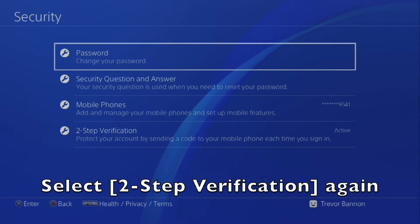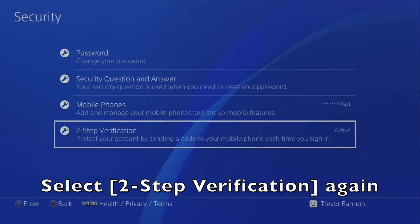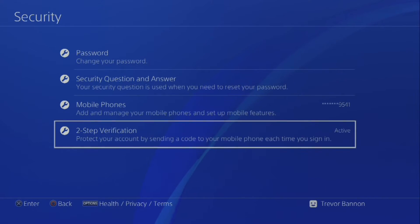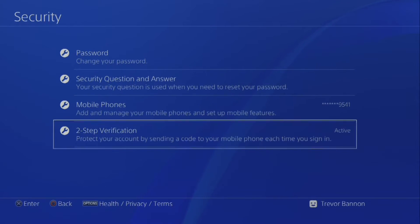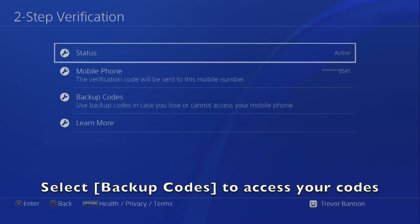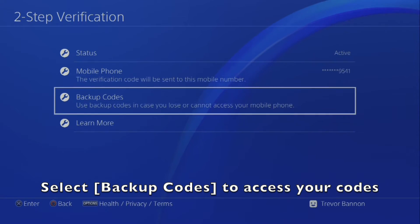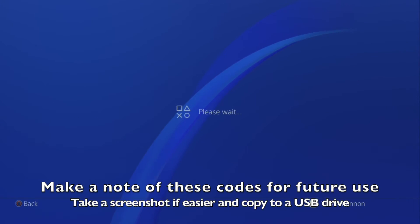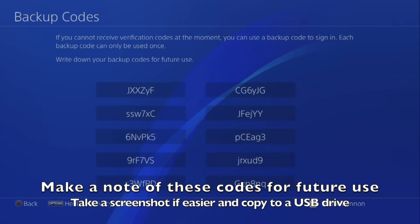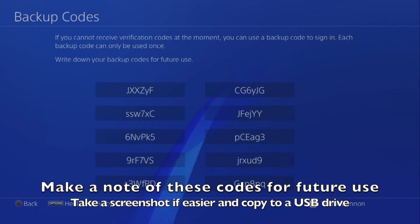Select Two-Step Verification again, then select Backup Codes to access your codes. Make a note of these codes for future use. You can take a screenshot of the codes and copy it to a USB drive.